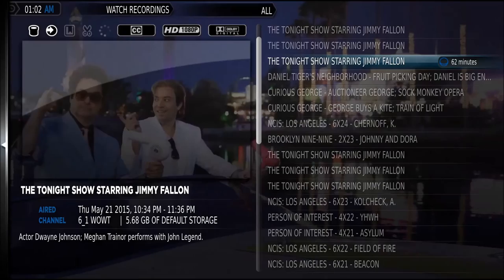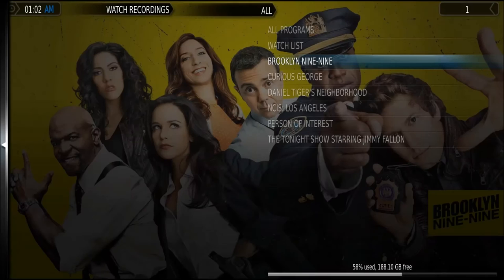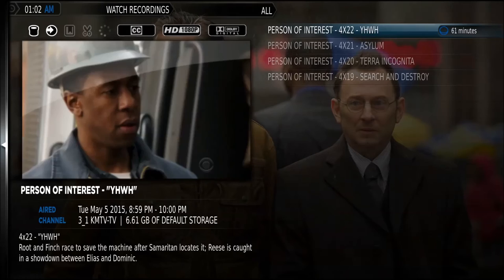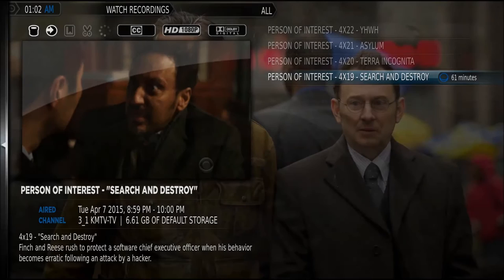You can see all my recordings here, and you can see the fan art load, and you can also sort it by show. This view puts every show in its own category and puts all the episodes within each category. Here's the detailed view of personal interest and the four episodes I've got recorded.